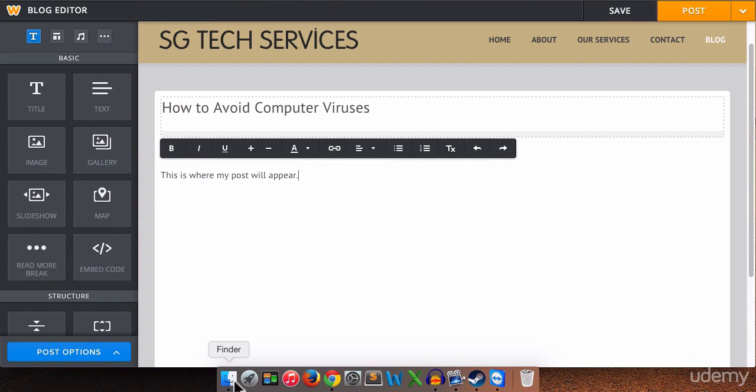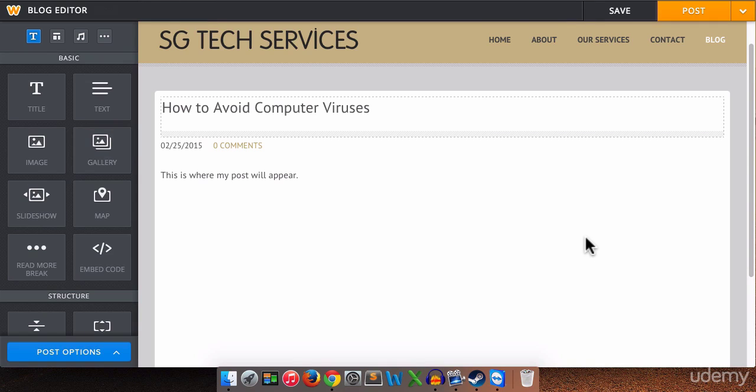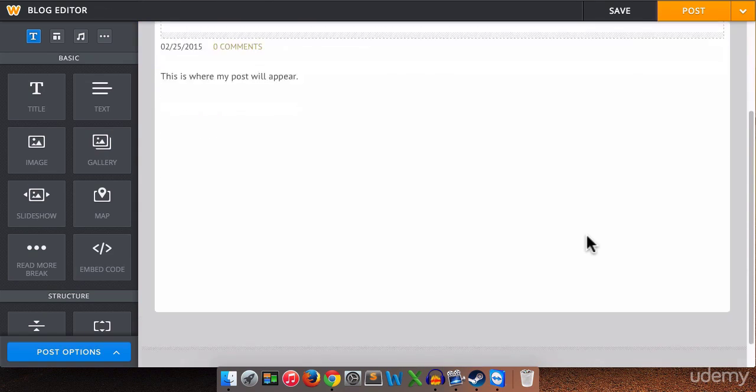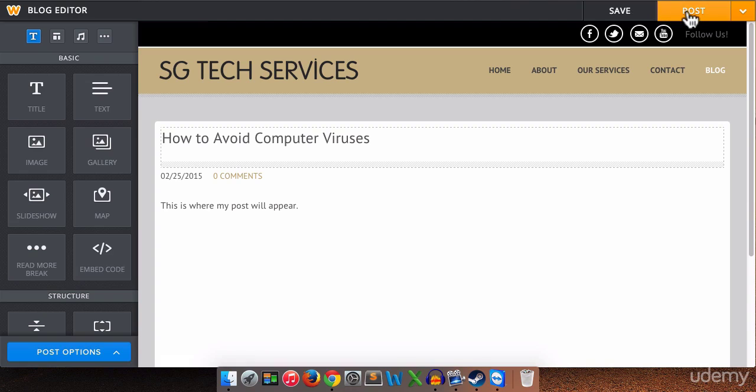And again you can add an image. You can add whatever you want. Just like building a regular page. So what we're going to do is let's say we're finished. We can save a draft of our post if we want. If we're working on it we want to come back and work on it later. Or we can post it. So we're going to post it.